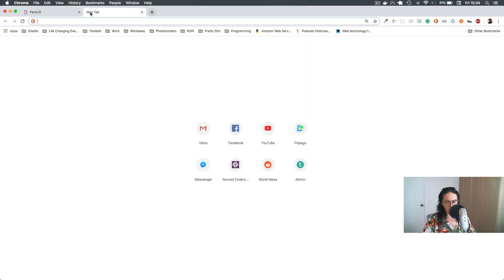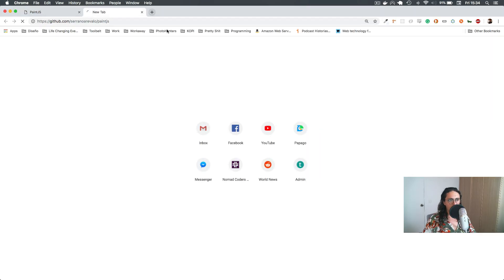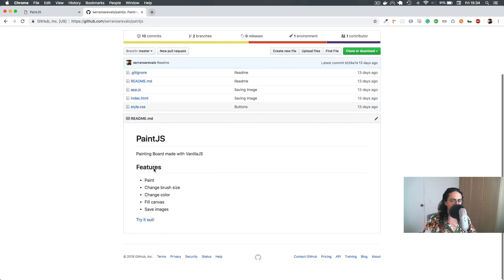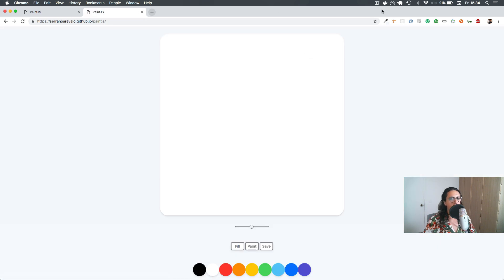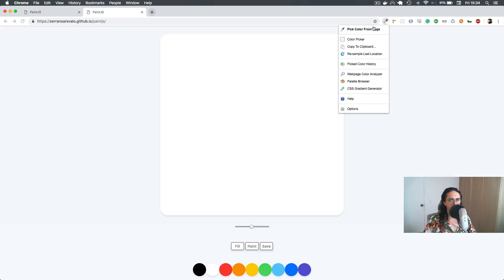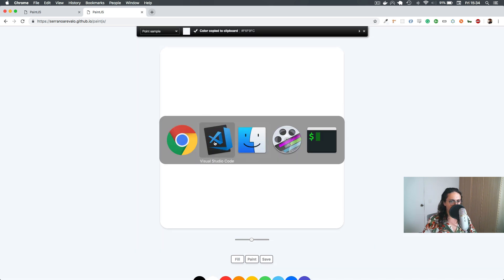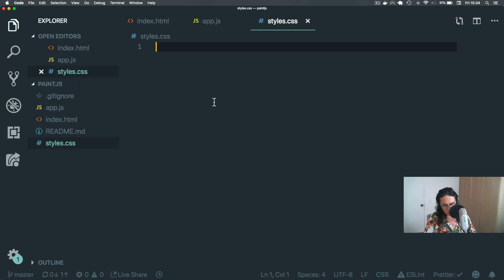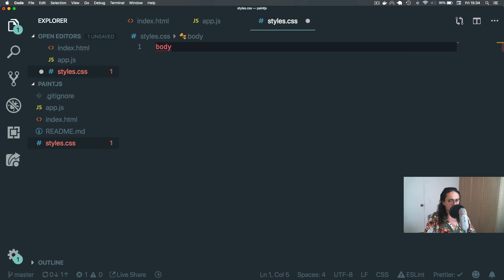All right, so first things first, let's get the colors right. I already built these things, so we're gonna copy a little bit of the colors because I really like those colors that I used. We'll also copy the shadows and whatever, but we're gonna do it here. So let's just set up the CSS.